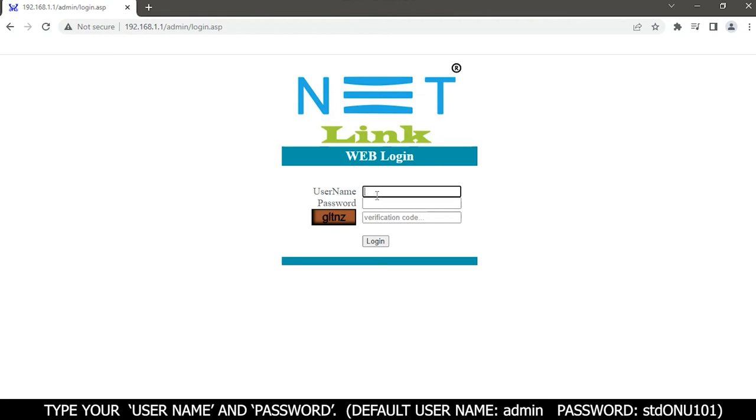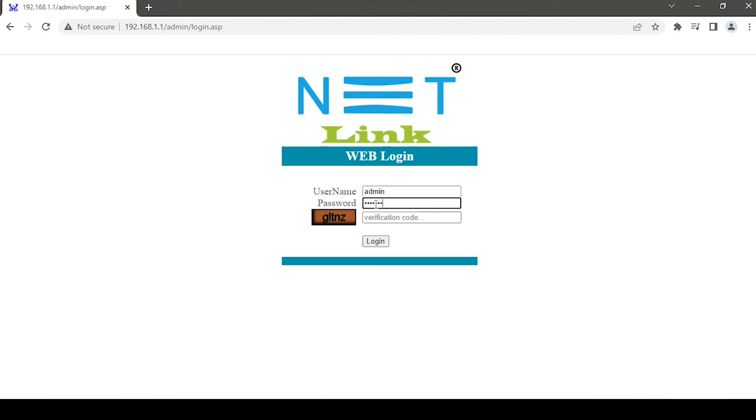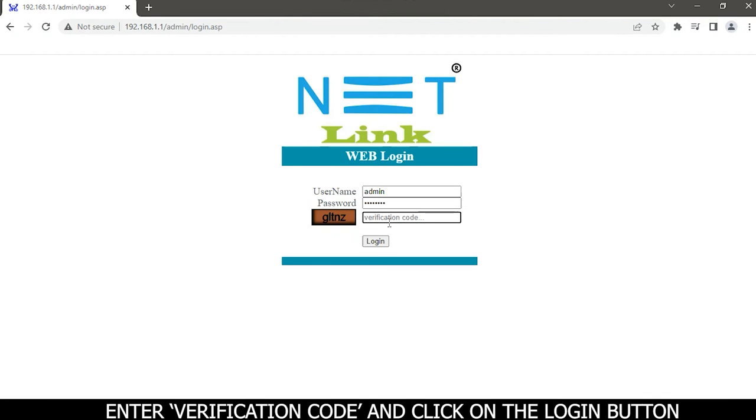Type your username and password. Default username is admin and password is tdonu101. Enter verification code and click on the login button.